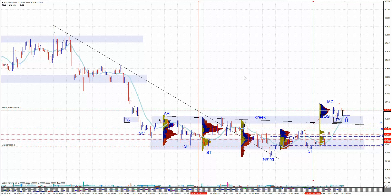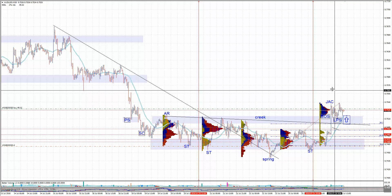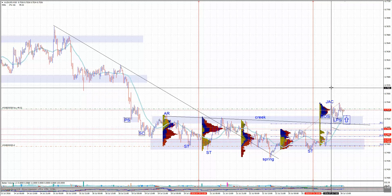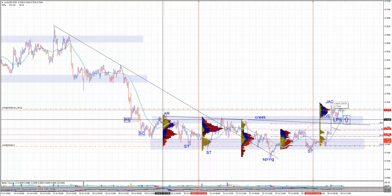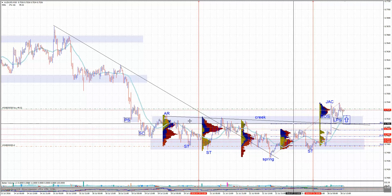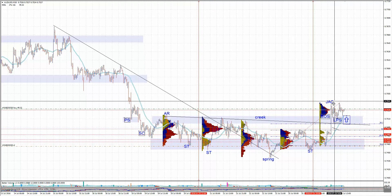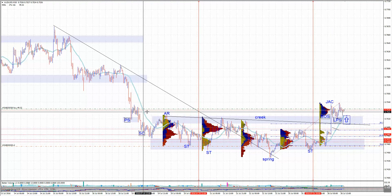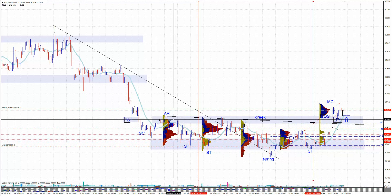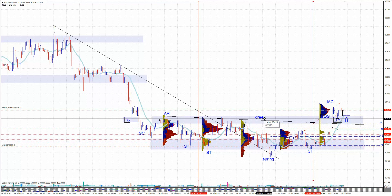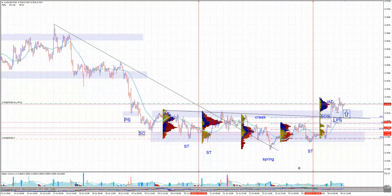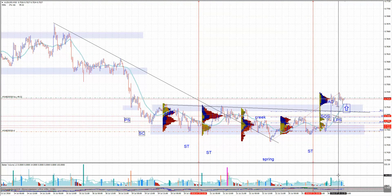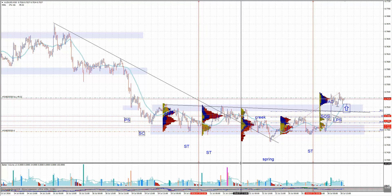The crucial part here is this sign of strength, which happened on the Asia session. This is a very, very good sign of strength and this is also a jump across the creek. The creek is this resistance - you see this line here. This is a creek and we got the jump across the creek, sign of strength, and then price came back lower 25 pips to test this creek and test this resistance, which is the area of 0.7510. We got a successful test there. You see the volume below the average on that test, so there is no big supply there.